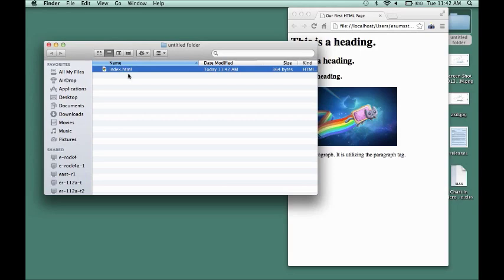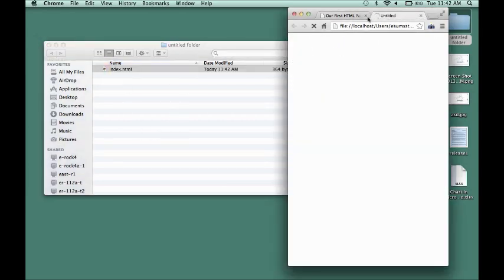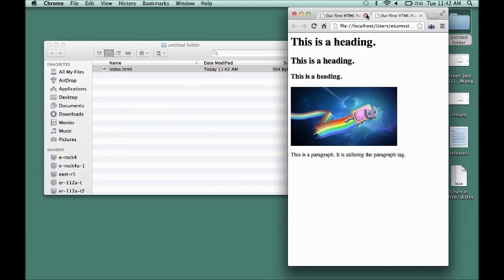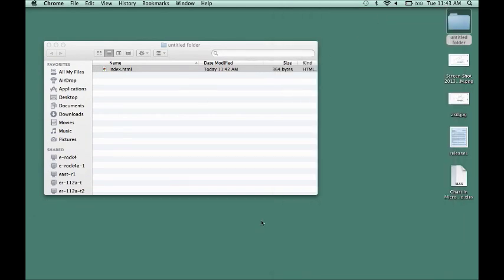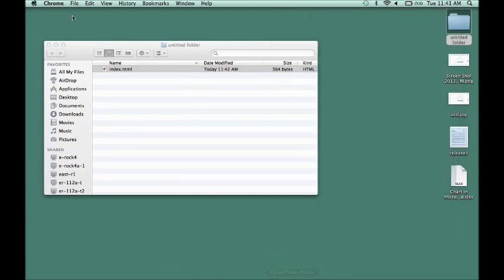For now, just know there's our index.html in our folder. When we click it, we'll be able to see our HTML file, which is nothing but a plain text file. I hope you guys enjoyed this — thank you very much for watching. Stay tuned for more.